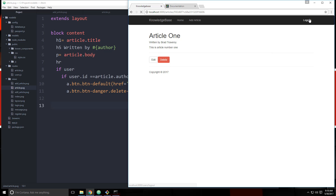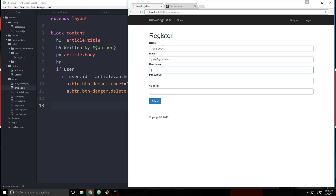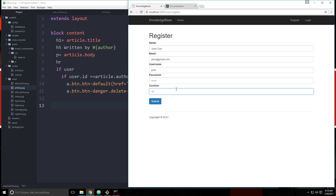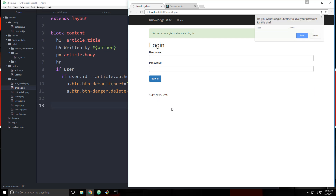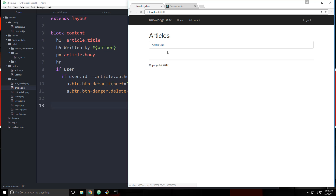Now if we log in you'll see the edit and delete are there. Let's log out and register a new account — let's say John Doe, j.doe@gmail, username John. Submit, and now we can log in as John. If we go to article one, even though we're logged in, we can't see the edit and delete because we don't own that article.